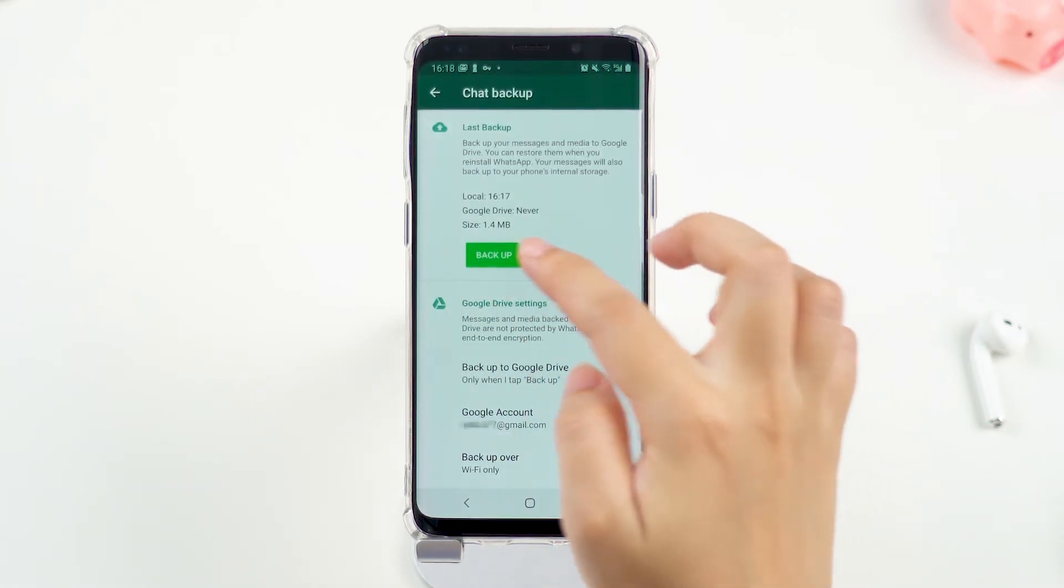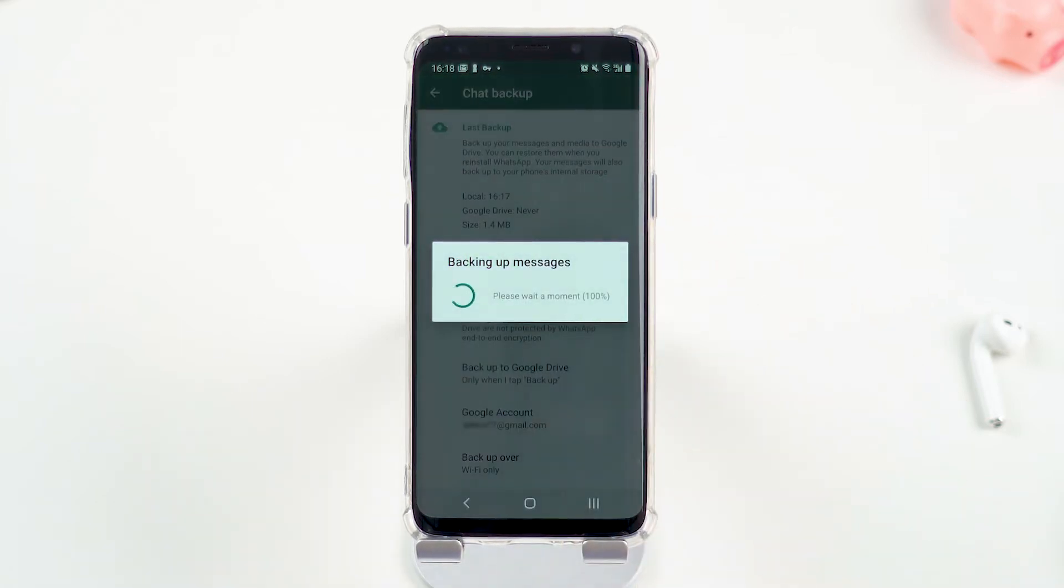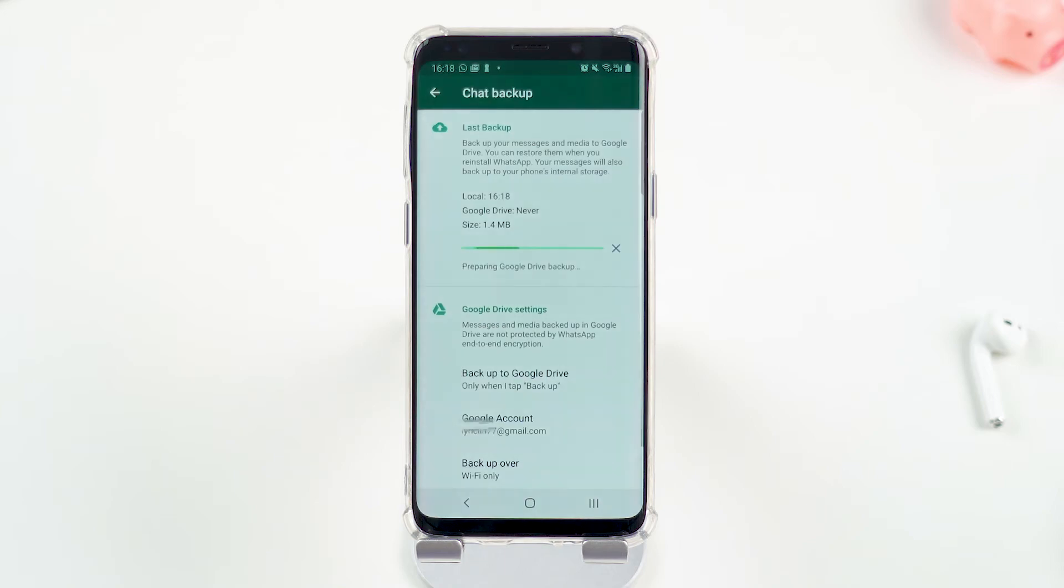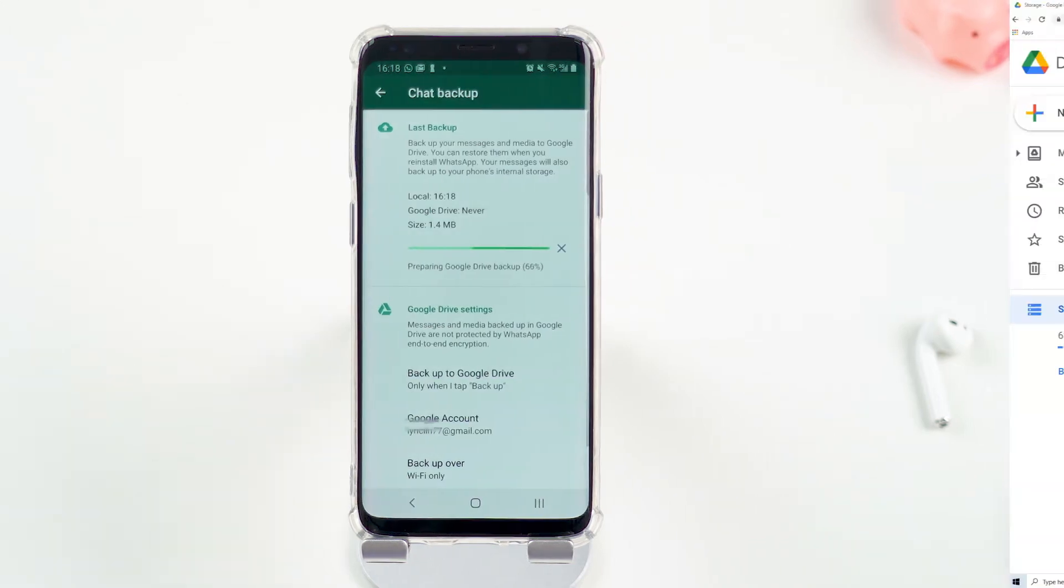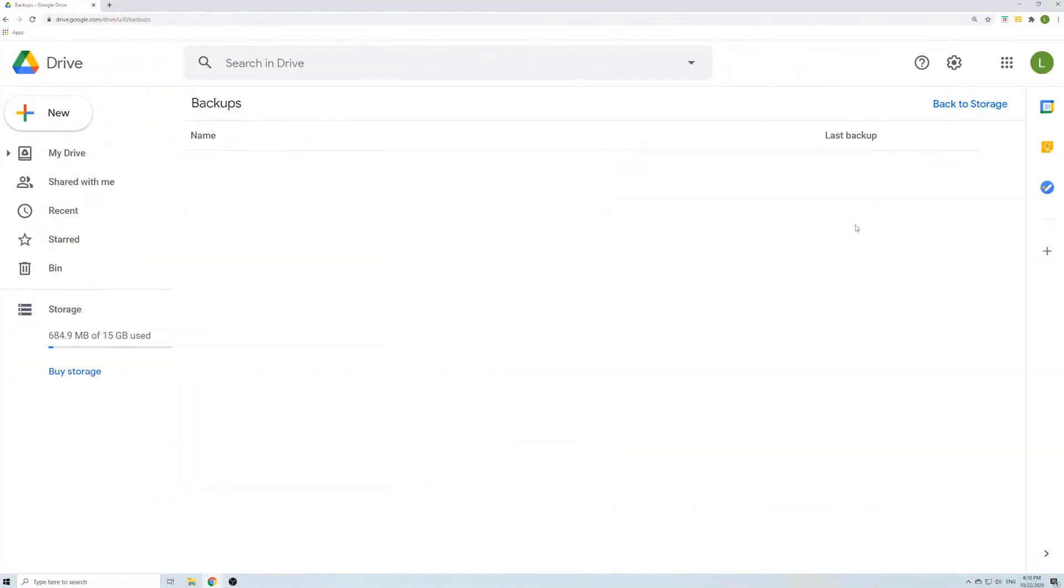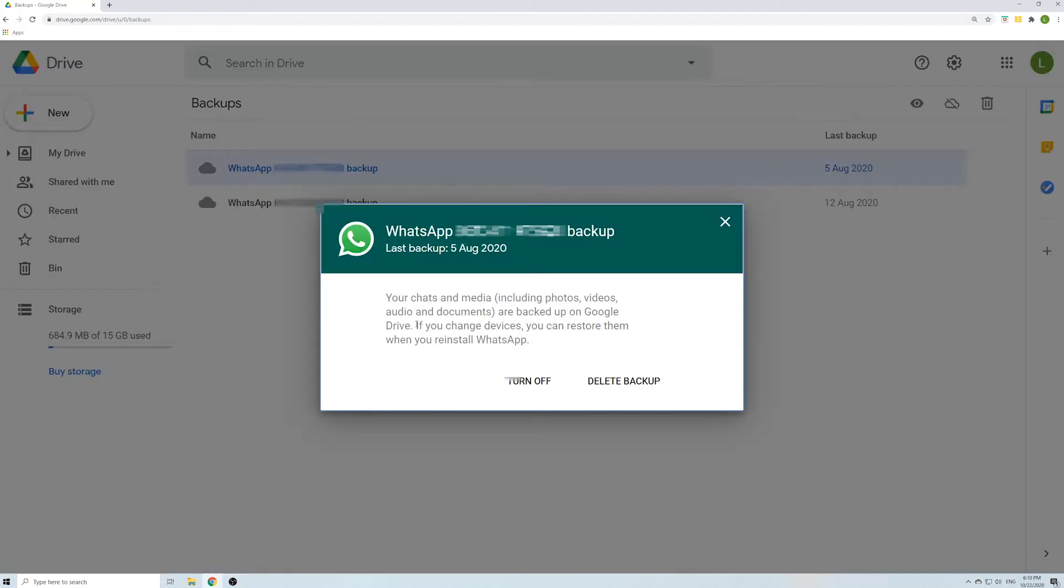Backing up WhatsApp to Google Drive will not take up the storage space, but only one backup can be kept for one WhatsApp account, and you won't be able to read the backup on Google Drive.